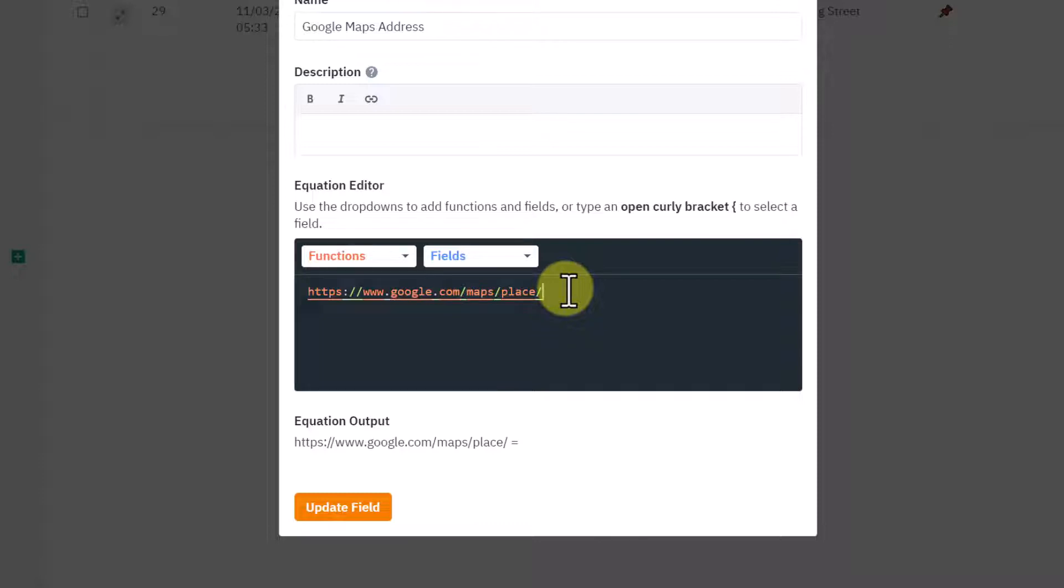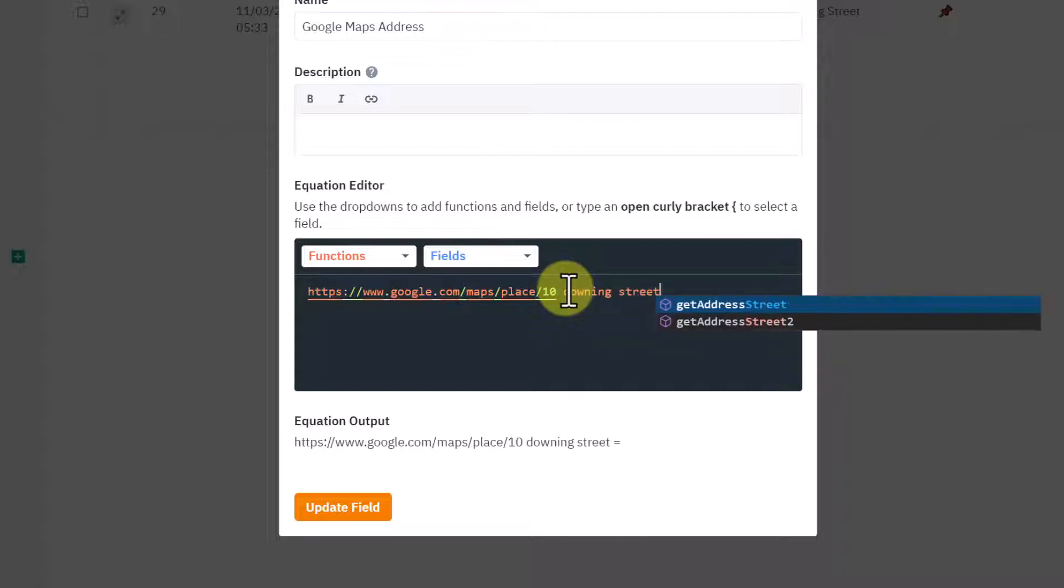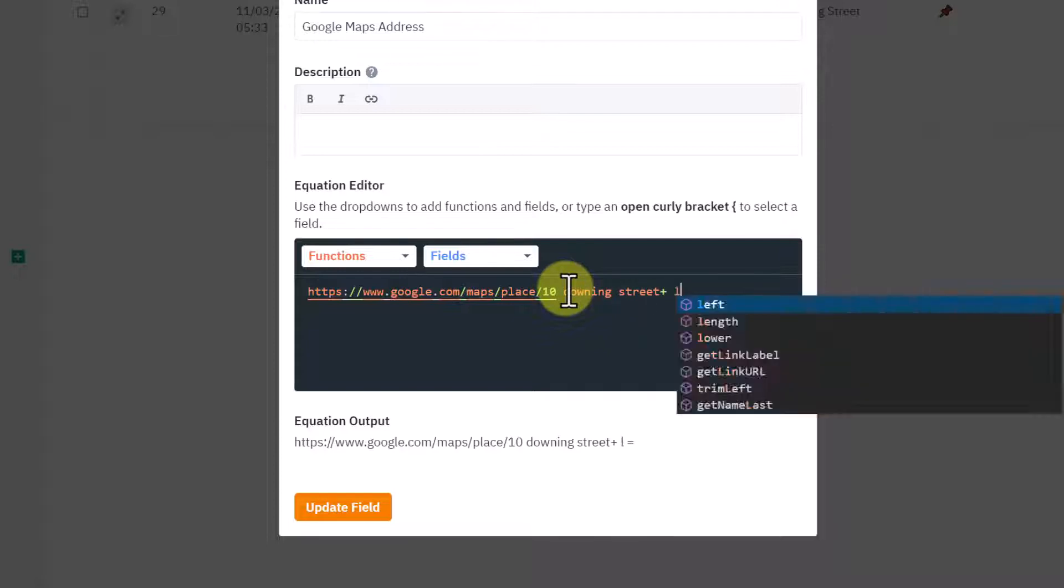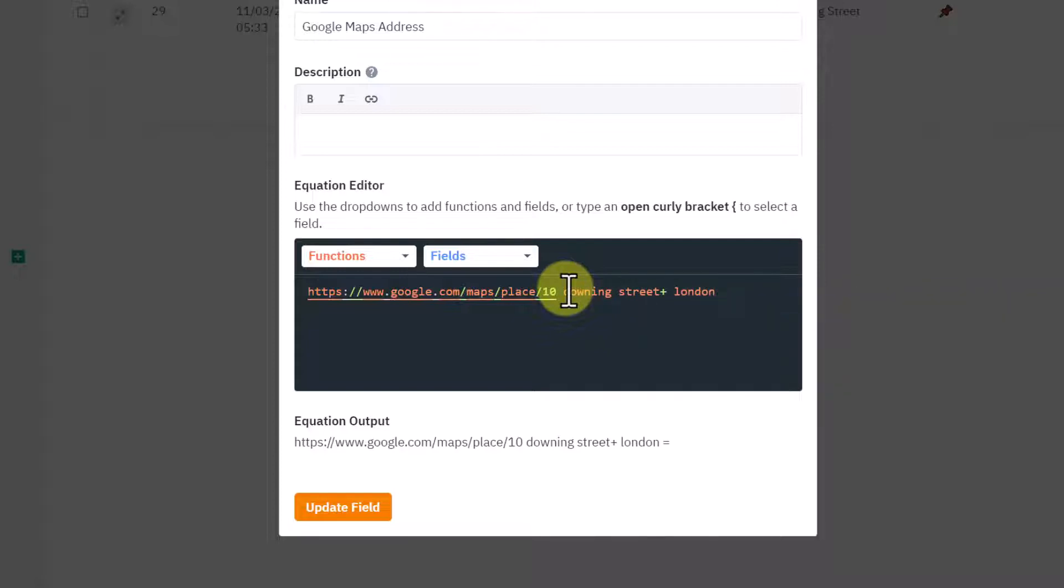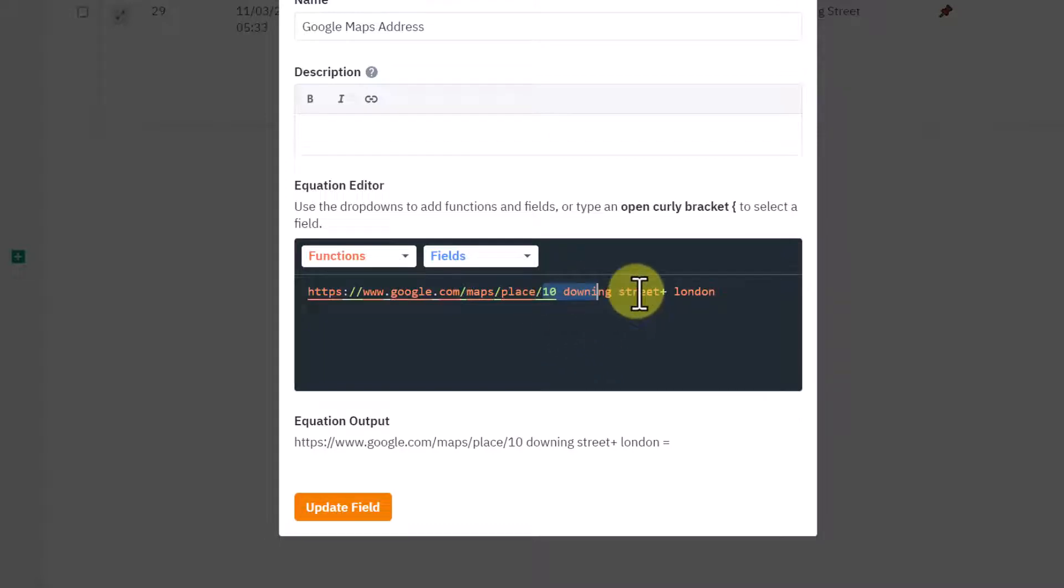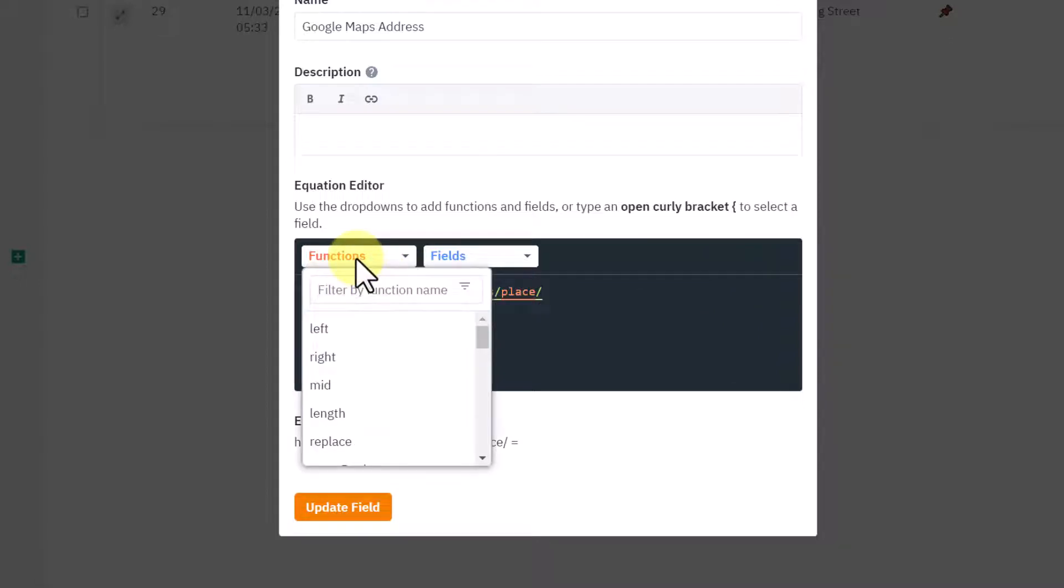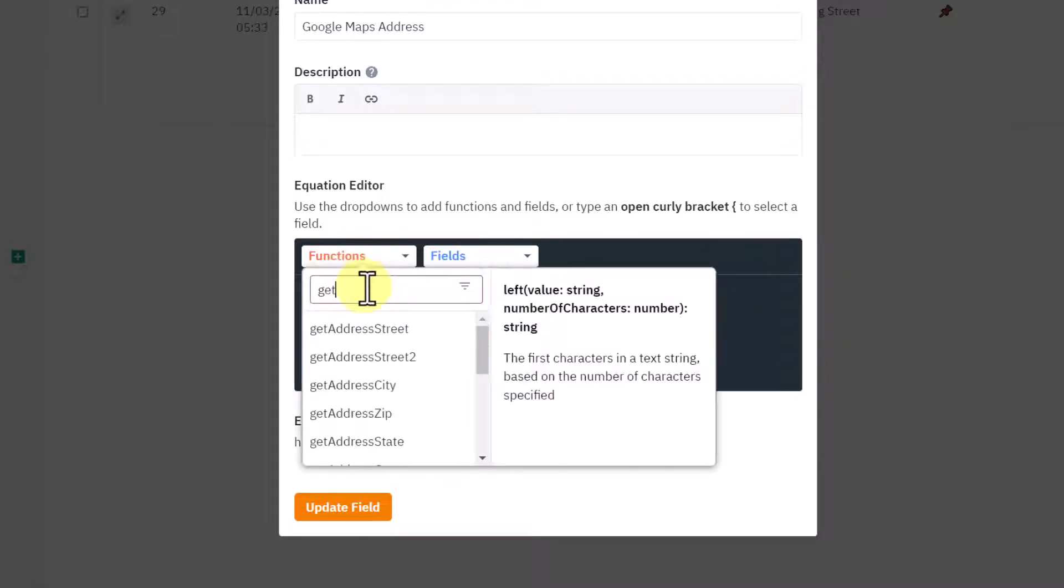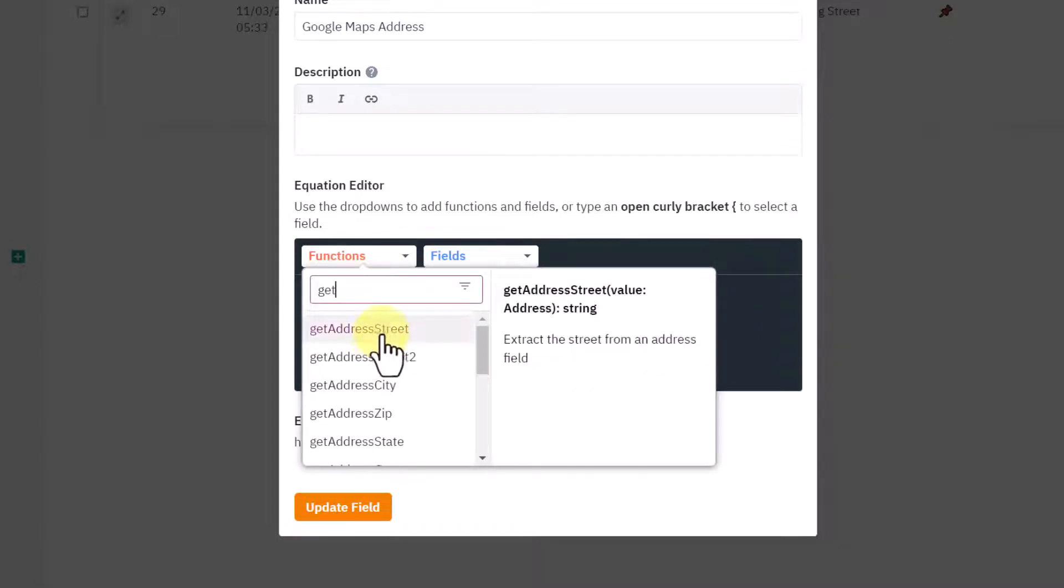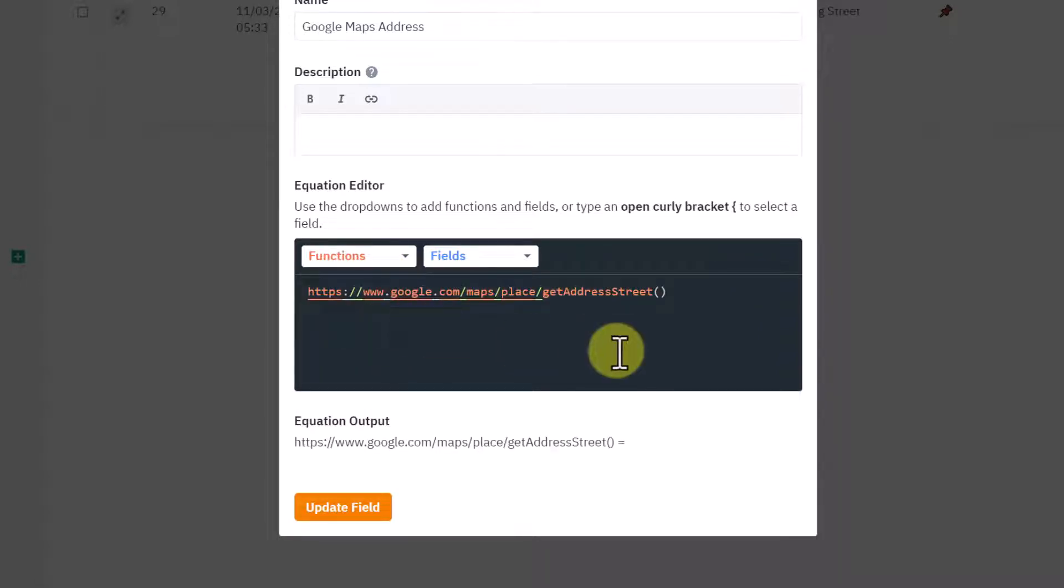If I edit this, I'll just delete that. That's the URL you'd put into Google Maps. If you were looking for 10 Downing Street, you could simply type 10 Downing Street, put a plus, and then type London into your browser. What we want to do is build up this string.